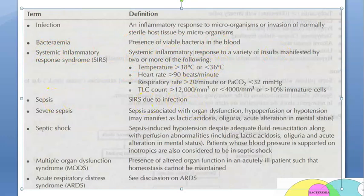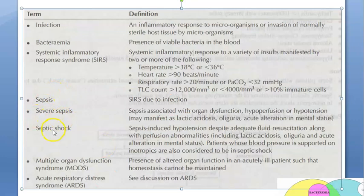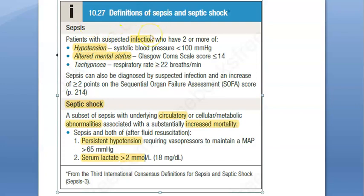Sepsis is SIRS due to infection. What is septic shock? Sepsis will have hypotension, but septic shock is hypotension which persists despite fluid resuscitation. Now, how do you define sepsis? They have an infection, and then they have hypotension, altered mental status, or tachypnea. Two of these, if they have, then it is sepsis. So sepsis means infection along with hypotension, altered mental status, tachypnea — two or more of these should be present.